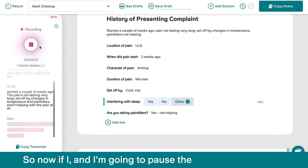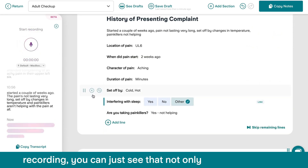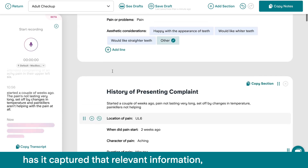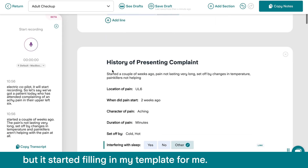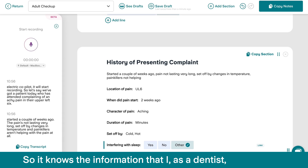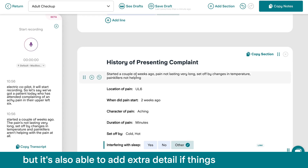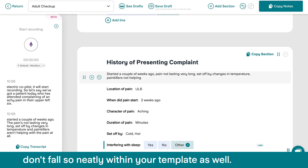So now if I pause the recording, you can just see that not only has it captured that relevant information, but it started filling in my template for me. So it knows the information that I, as a dentist, deem important. It's filling in that information, and it's also able to add extra detail if things don't fall so neatly within your template as well.